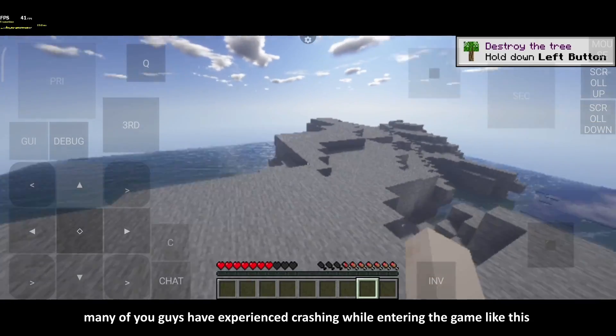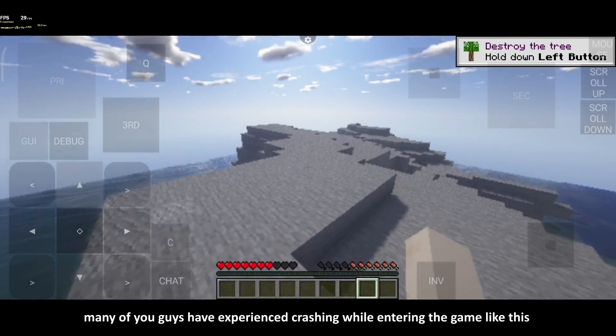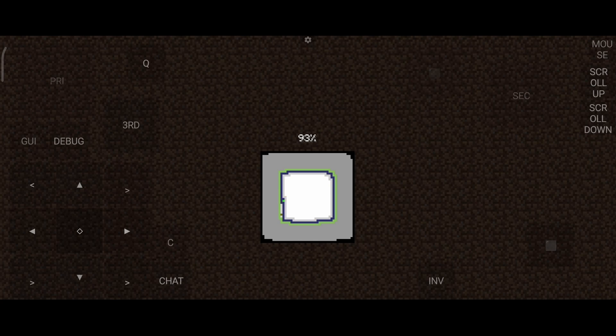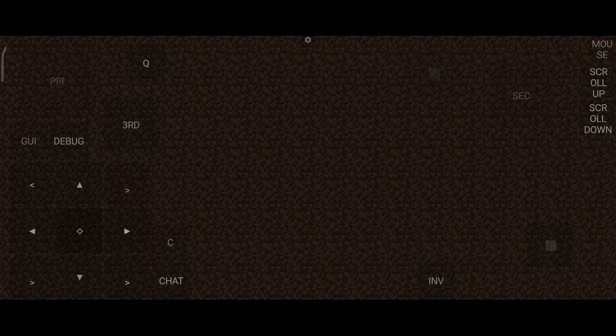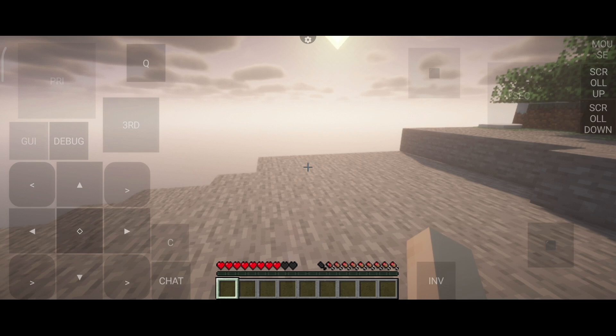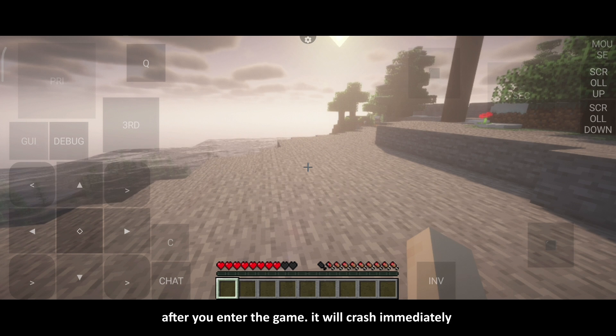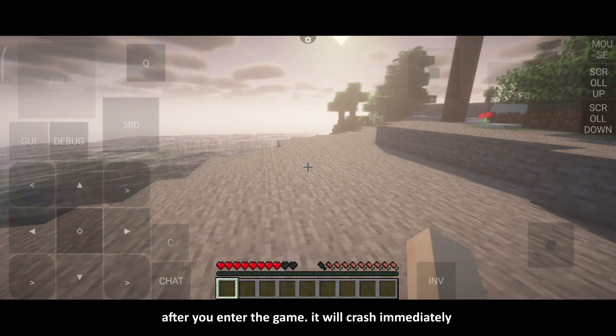Many of you guys have experienced crashing while entering the game like this. After you enter the game, it will crash immediately.